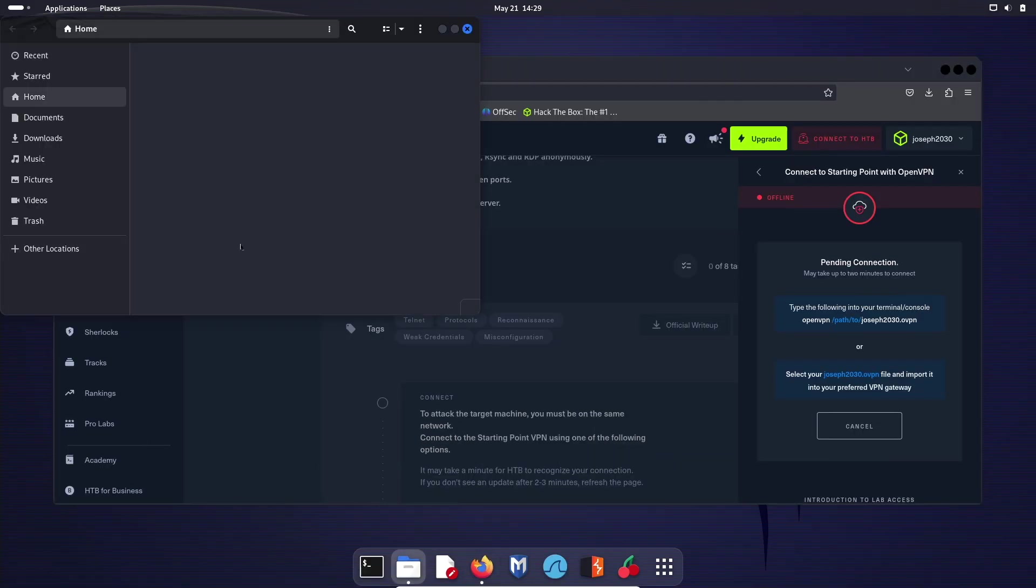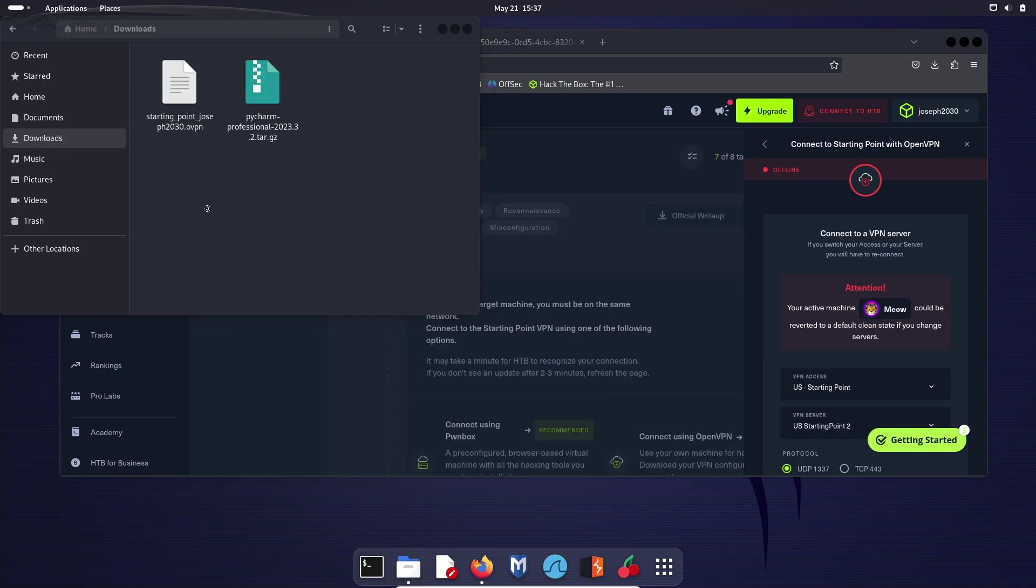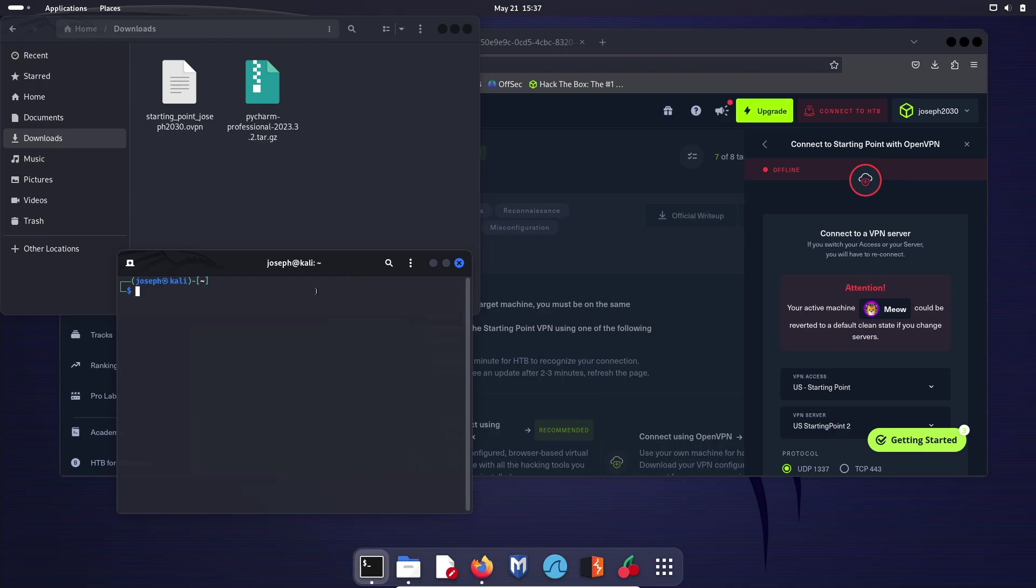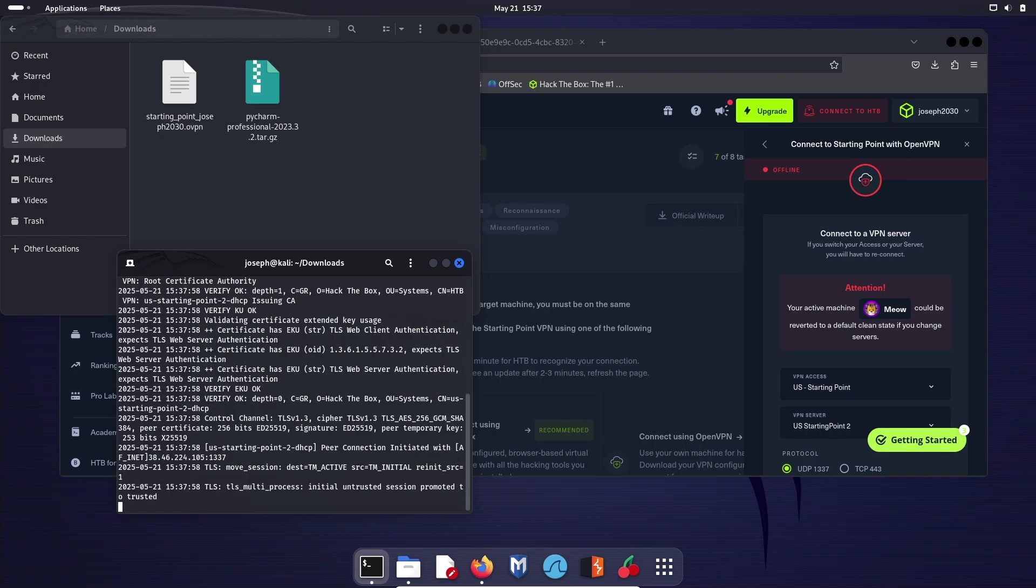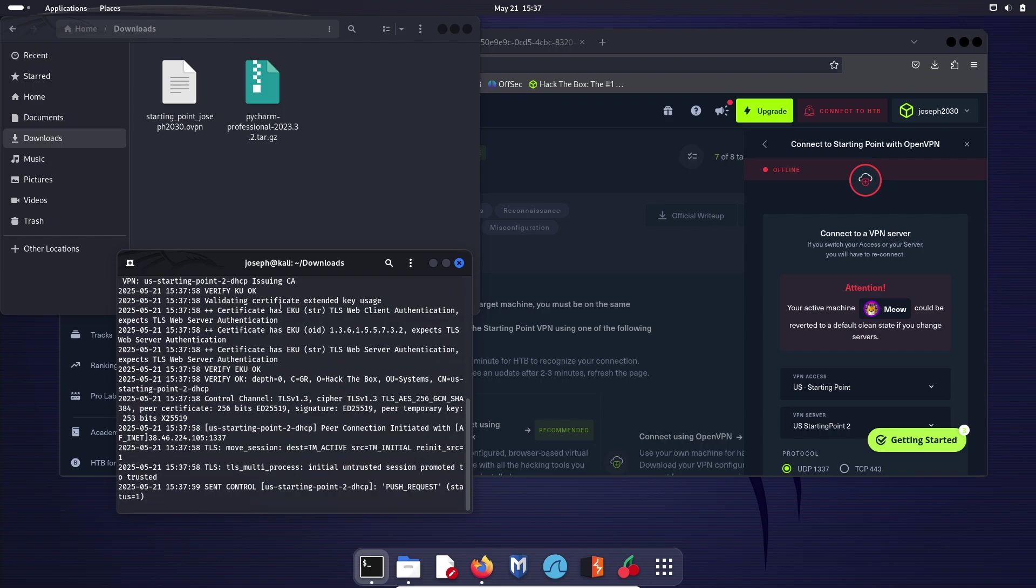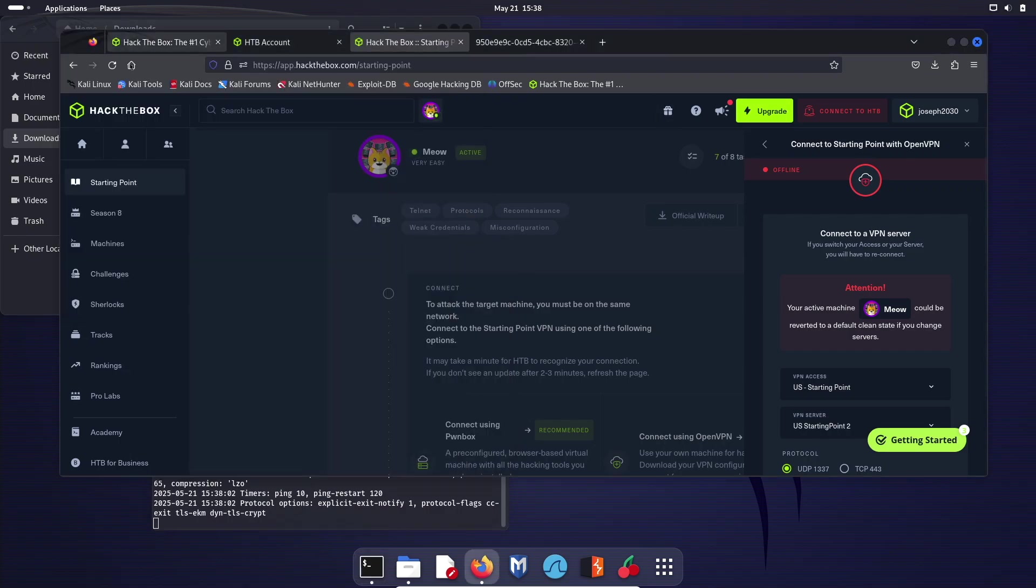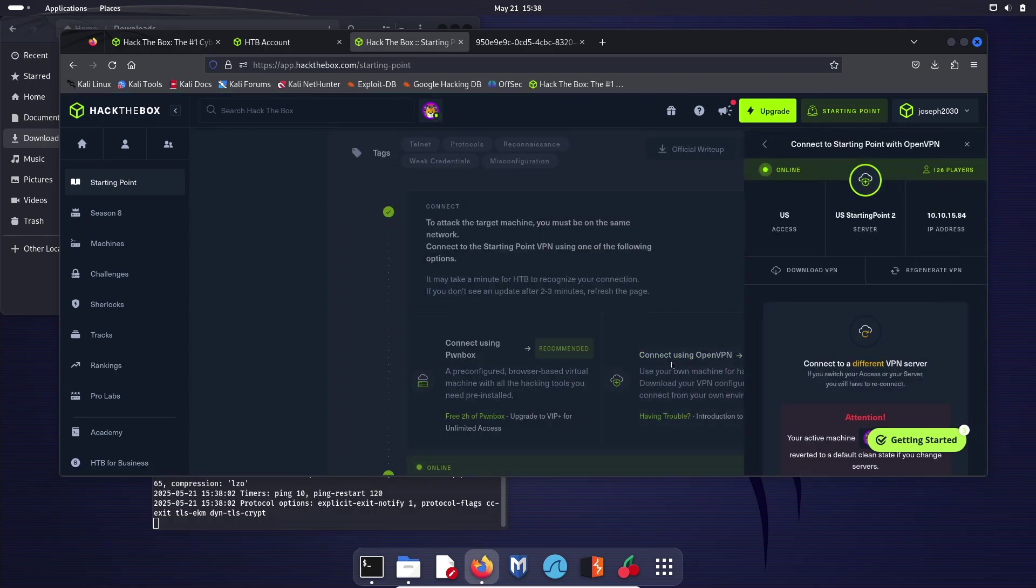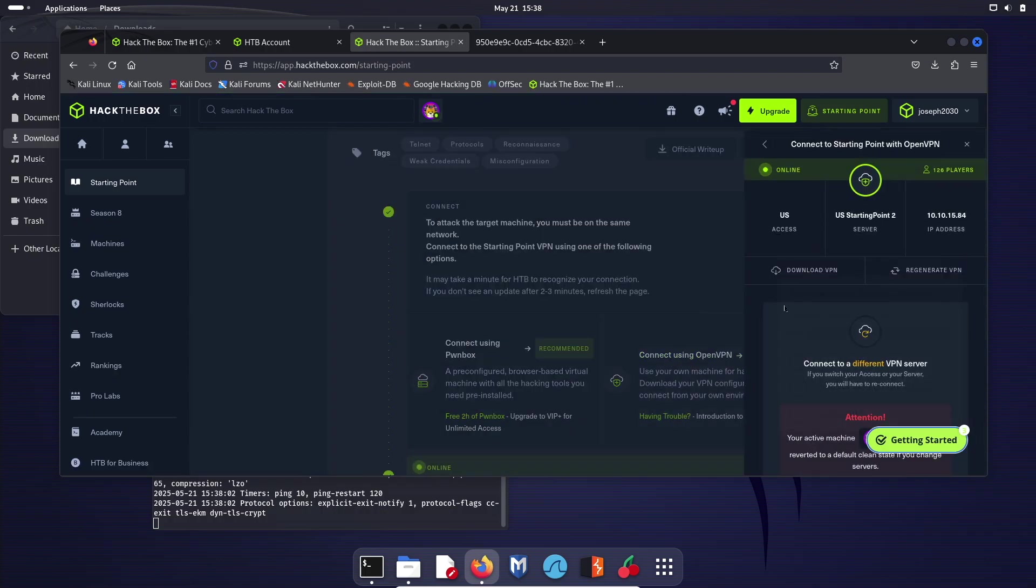Once your starting point VPN has downloaded, you're going to go ahead and open up a terminal window. Go ahead and cd downloads. And then we're going to type sudo openvpn starting point. Hit enter, it's going to ask for your password for your computer. And then openvpn should start just like that. And that's all you have to do for openvpn. Now you should be able to go back to Hack the Box, hit refresh. And now when we hit connect using VPN, openvpn, it will say that we are online, and that is exactly what we want here.